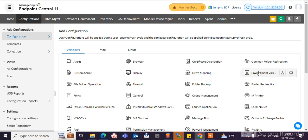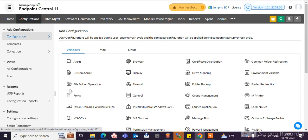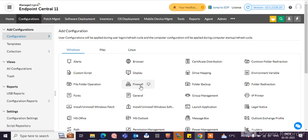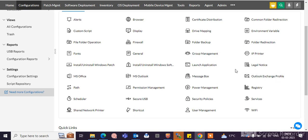Environment variables: you can create environment variables for InPoint machines. Here you can manage font distribution centrally to all the InPoints. File and folder operations you can do here. Firewall settings: you can deploy firewall settings to the InPoint machines. Folder backup: you can take a folder backup for all the InPoint machines. Folder redirection you can see here as well.